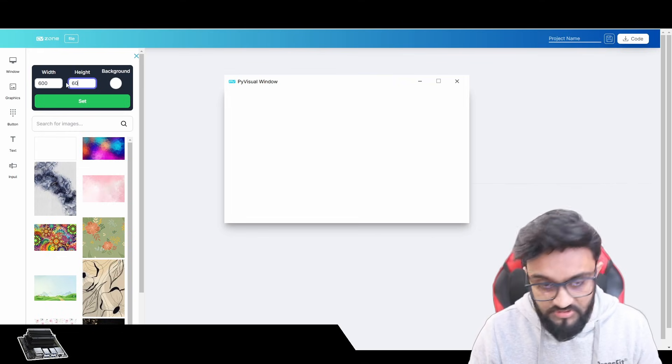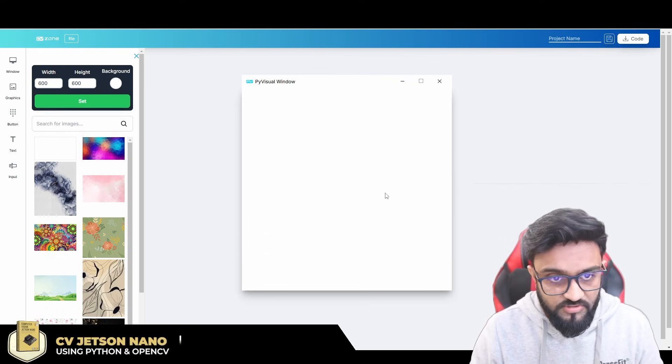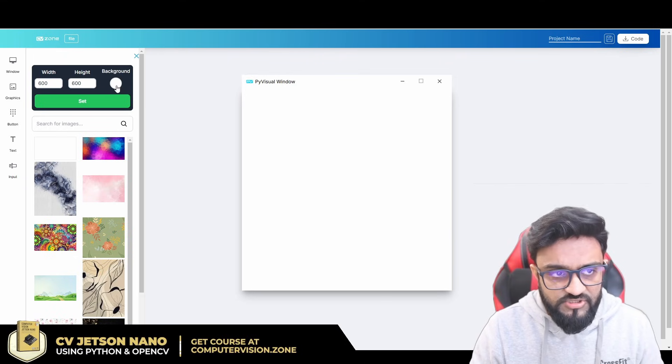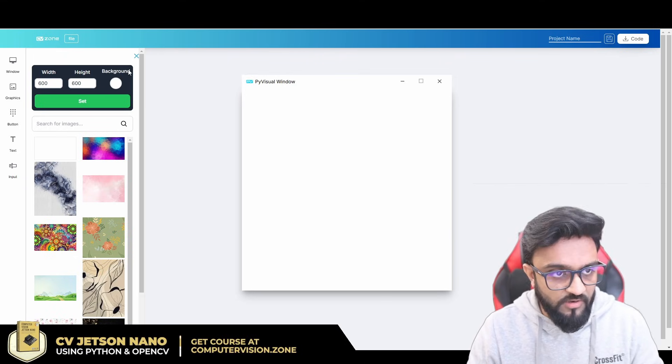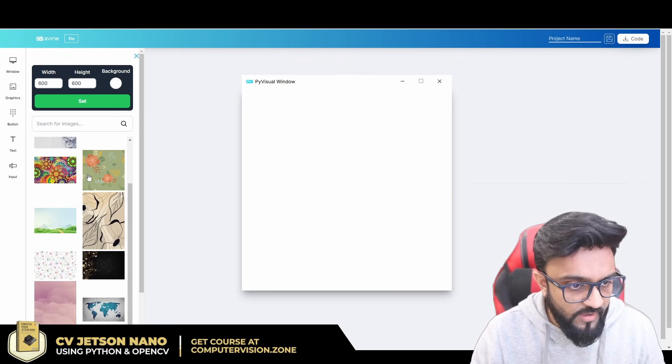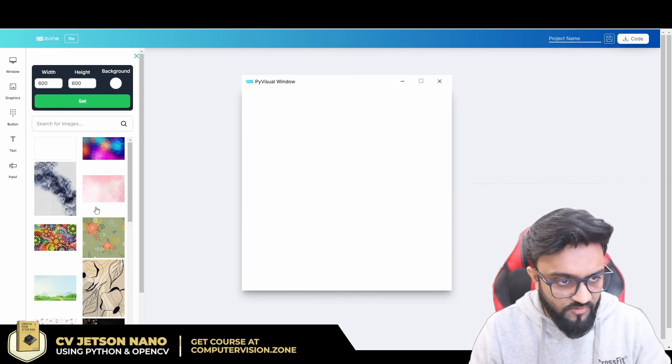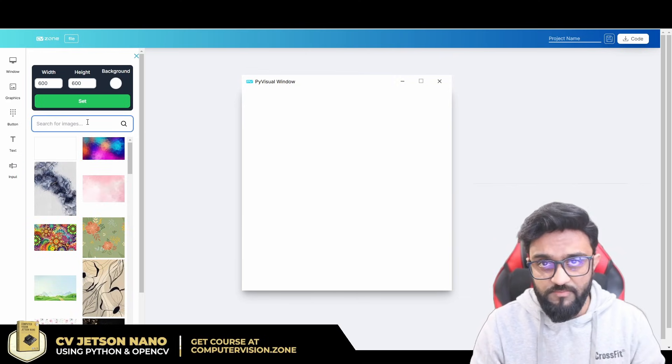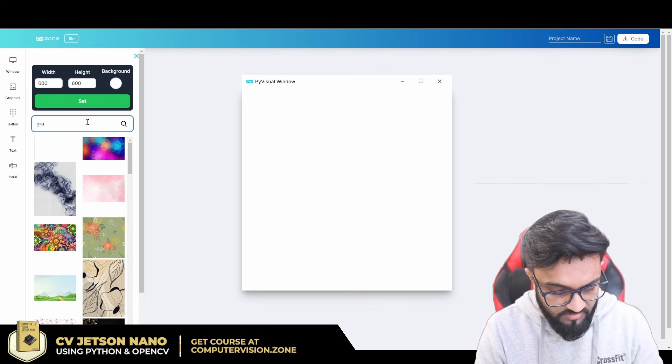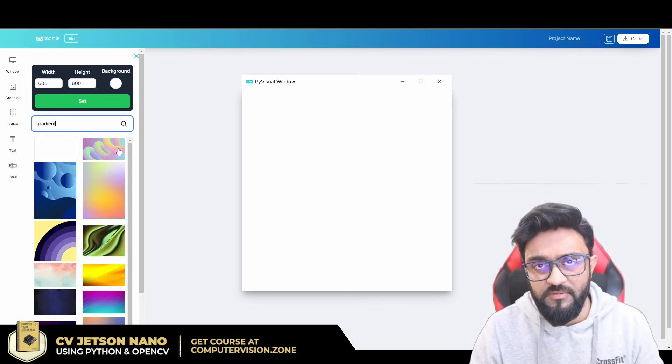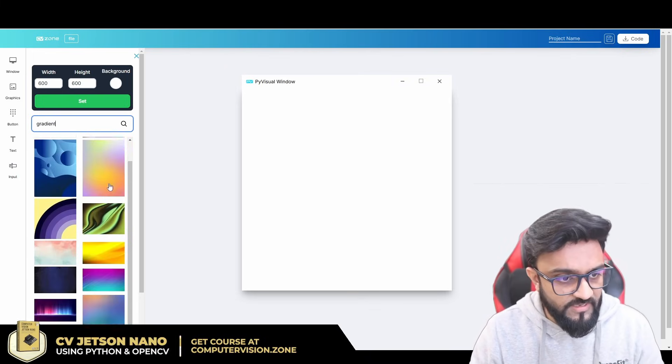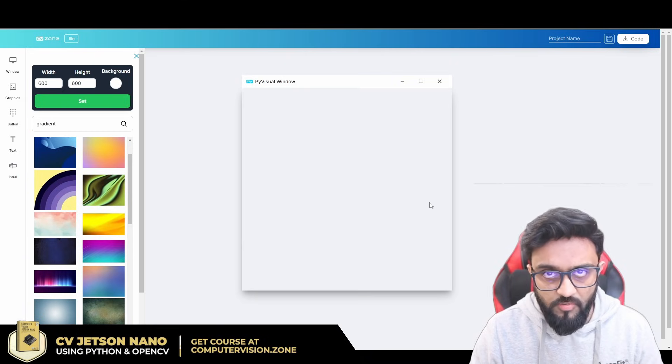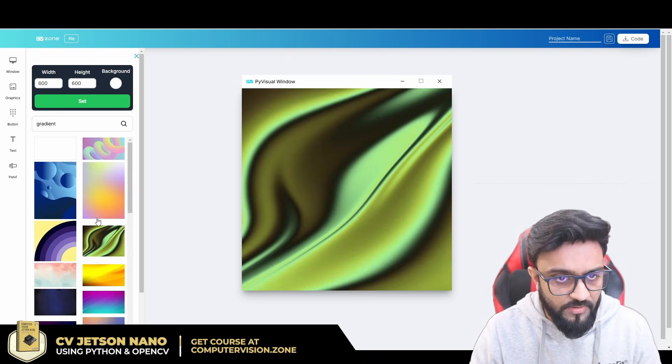Then I can change the background color from here if I wanted to, and I also have some options of these backgrounds. If I wanted something very specific, I could write, let's say, gradient. A lot of people prefer gradients, so I can simply click on one of these and it will load up.